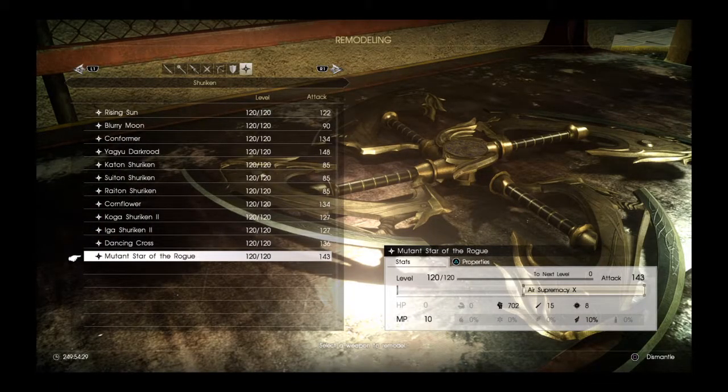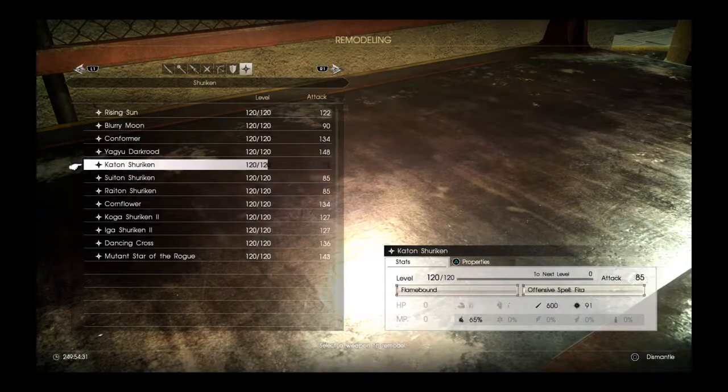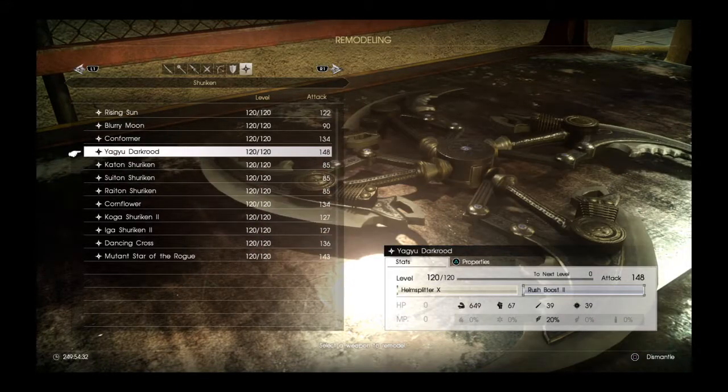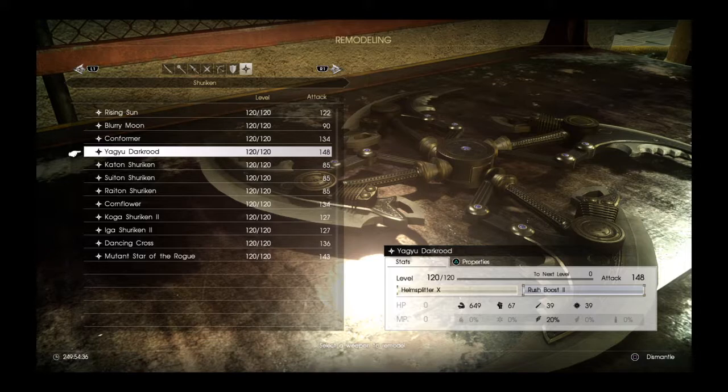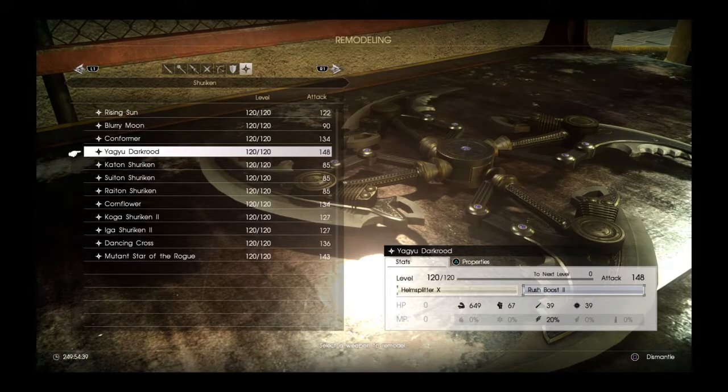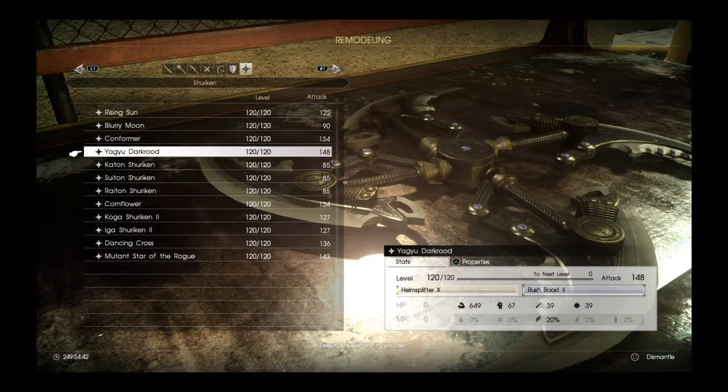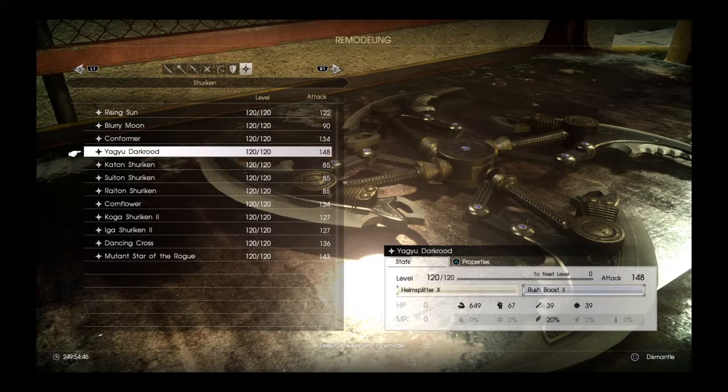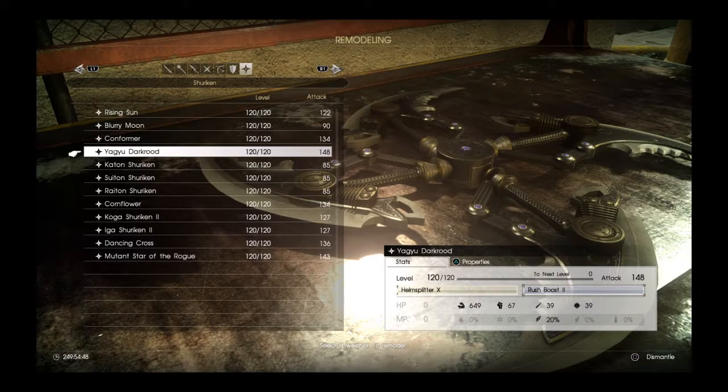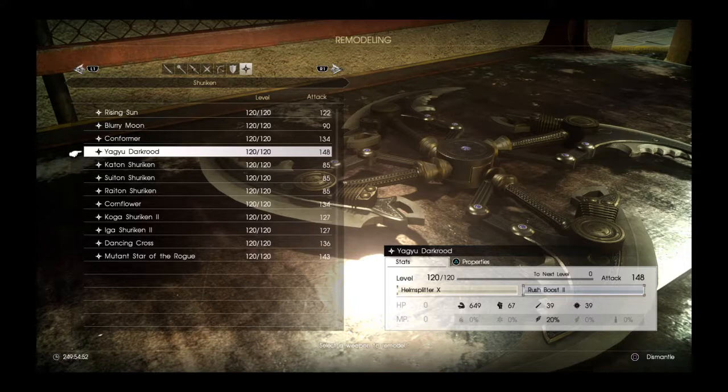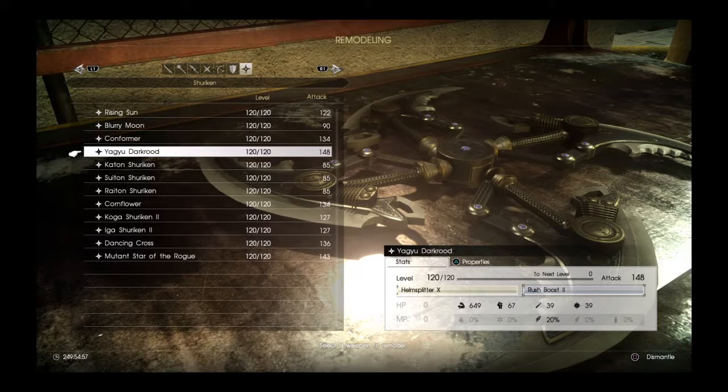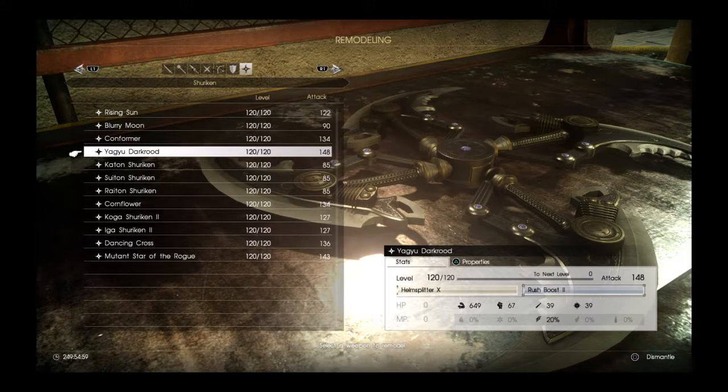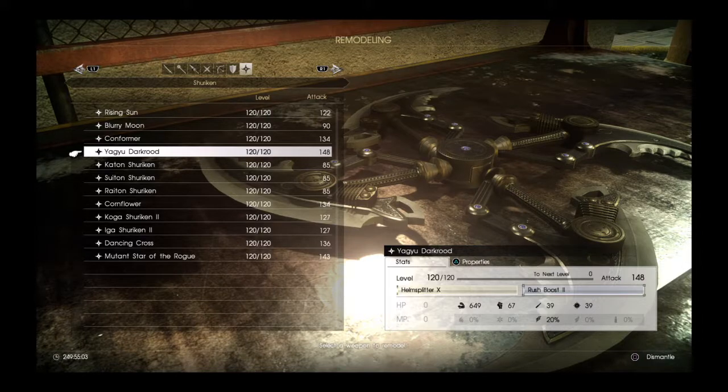So surprisingly enough, the most damaging shuriken is Yagyu Dark Road. And it has a maximum of 148 attack power. Following up can be called Cornflower or the Conformer. Dancing Cross is good, and so is Mutant Star of the Rogue. But in all reality, Yagyu Dark Road is the highest attack.